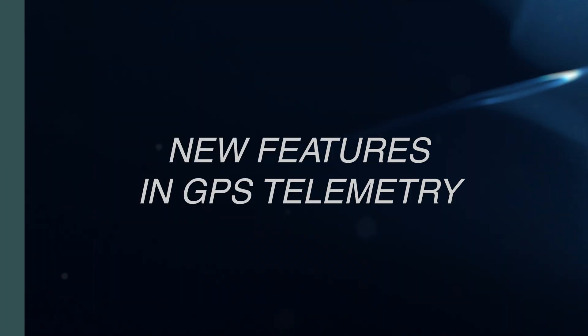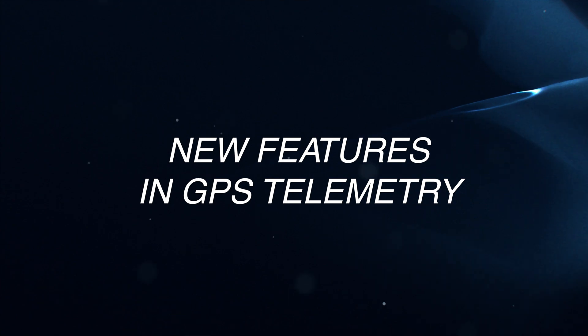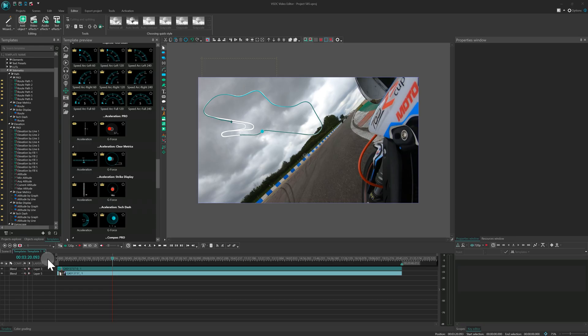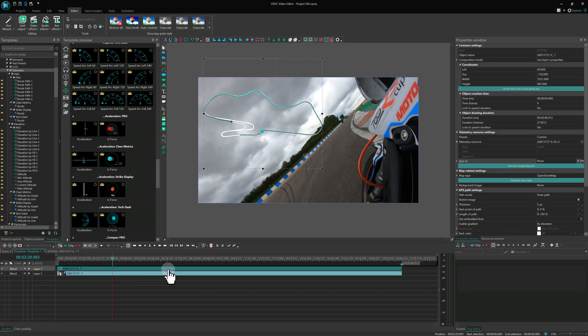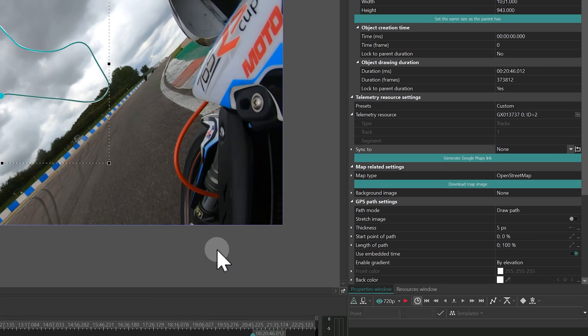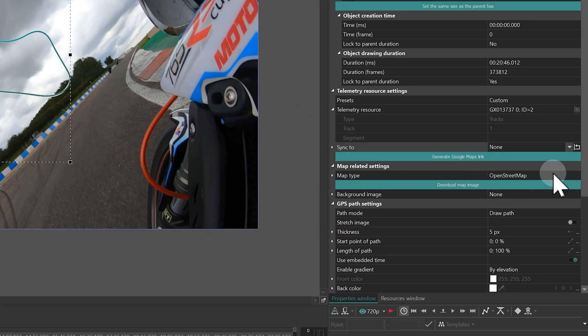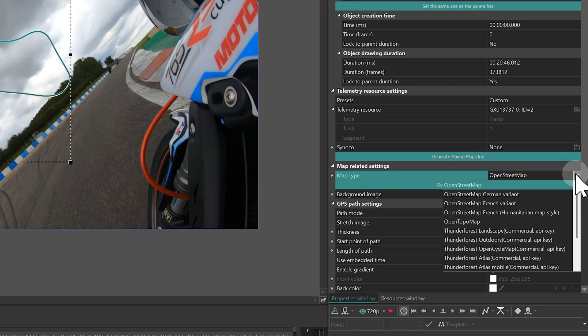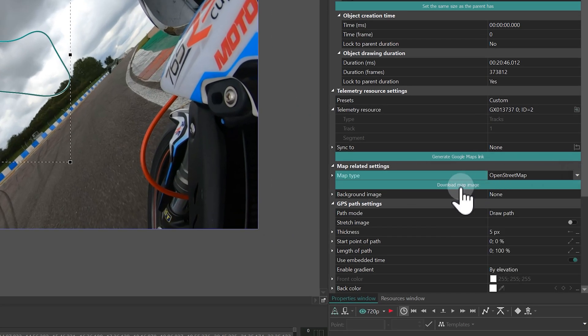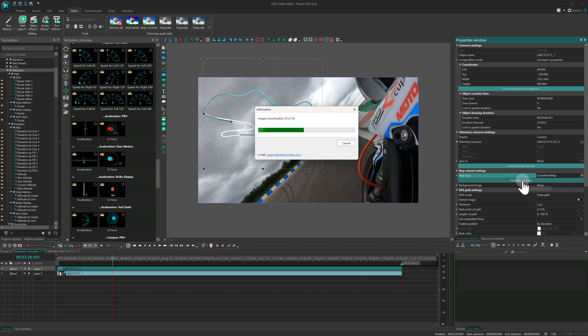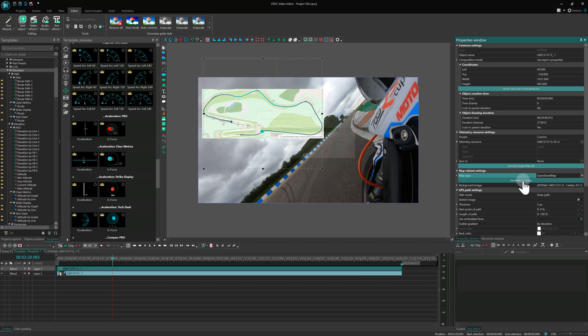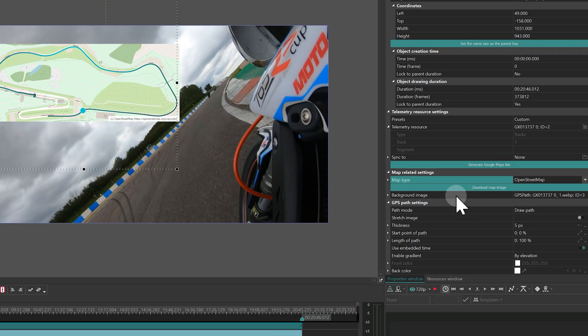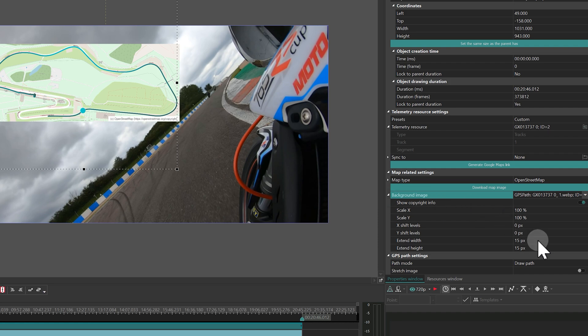New features in GPS telemetry. Let's start with the GPS telemetry magic in VSDC 10.2. If you're already familiar with the GPS path, you'll love this! You can now add a map underneath your route with just a single click. Simply select the telemetry object and choose your preferred style in the Map Type property. Click on Download map image and the map automatically trims to fit your journey. Fine-tune its zoom, position, and borders.